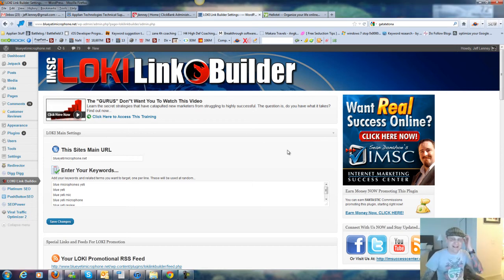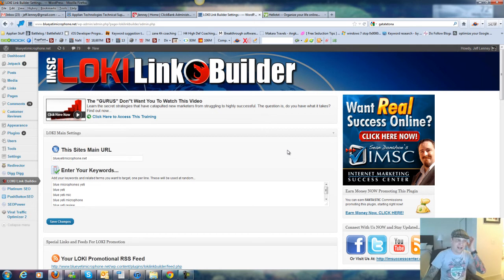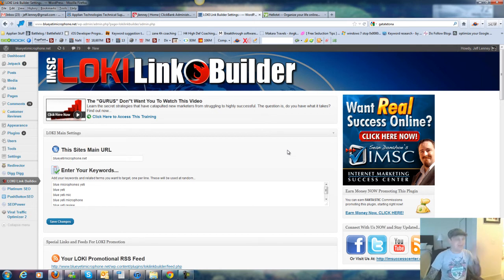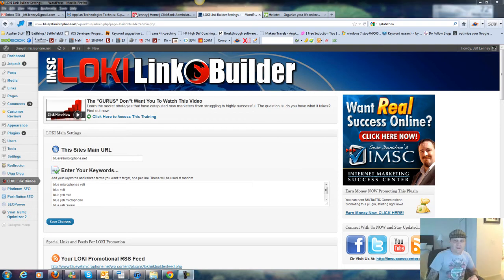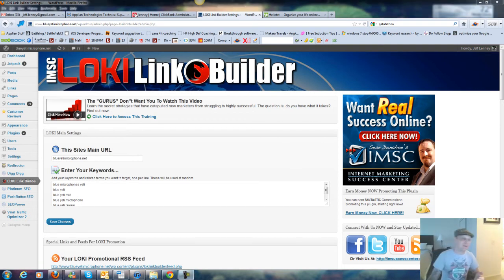Now, the Lowkey Link Builder is actually pretty intense, but it actually is as awesome as they claim. Like I was saying, it really is as awesome as they say.